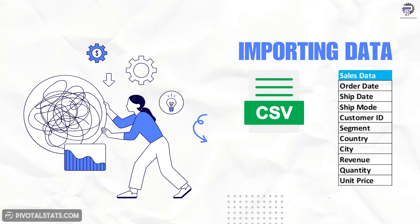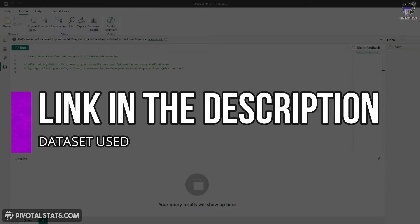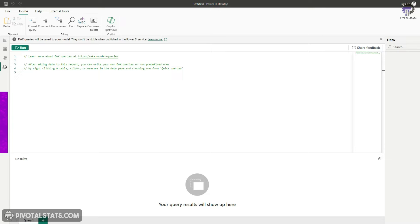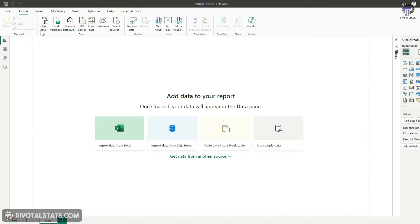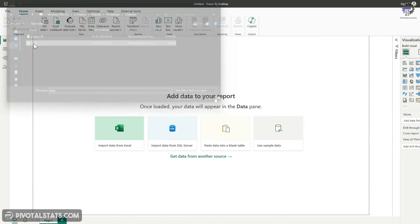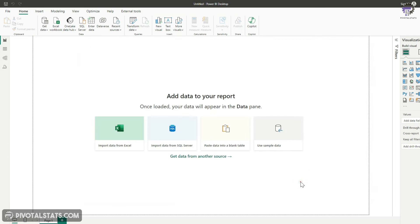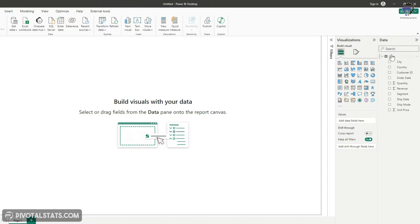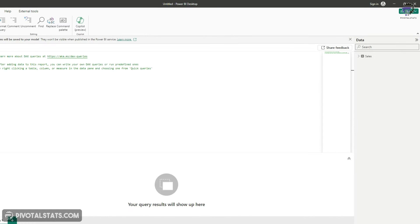On the right side, you'll see a Data section which displays all the tables within your Power BI data model. Now let's quickly import a dataset into Power BI so we can see all the uses of this new DAX Query View. The data we are using today is a sales dataset — you can download it from the link in the description. We'll go to the Reporting View, click Get Data, click Text/CSV, select the data, and load it into the model.